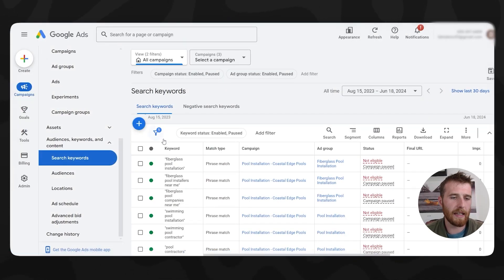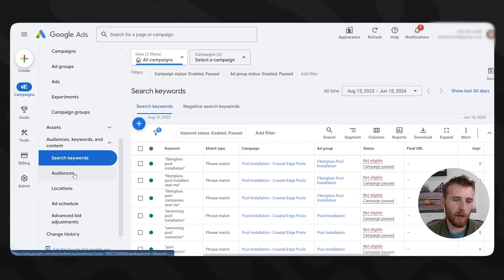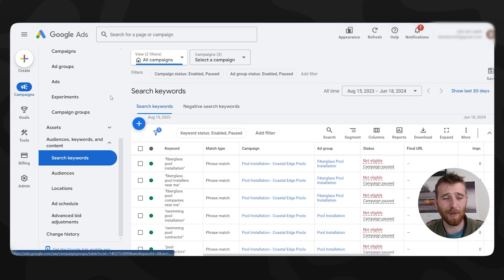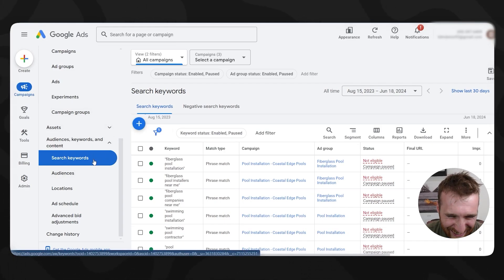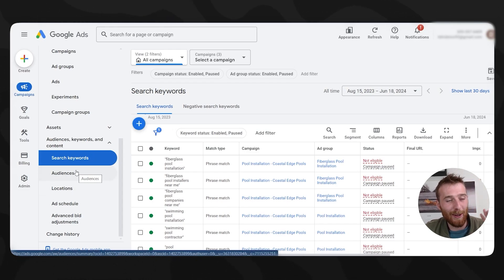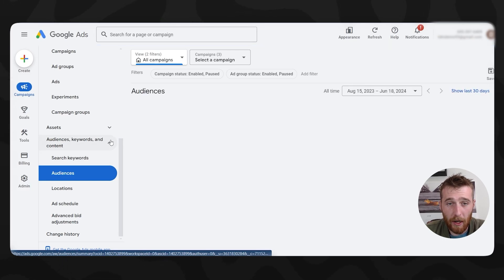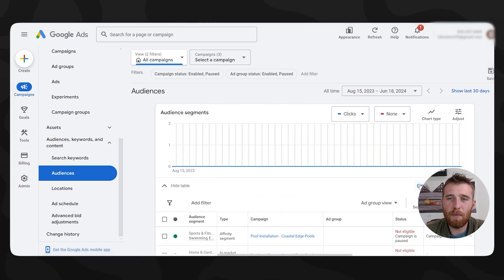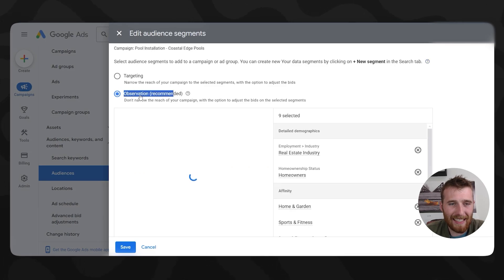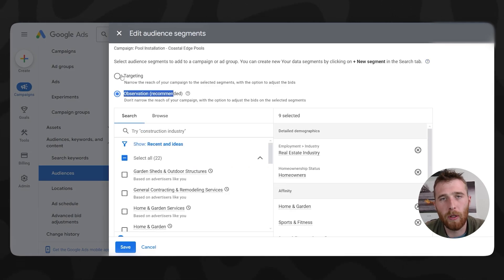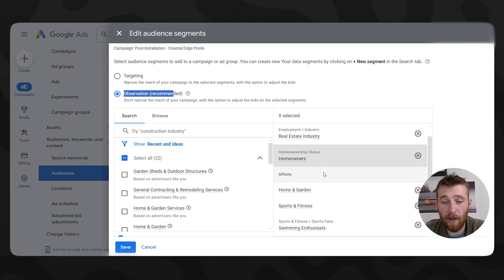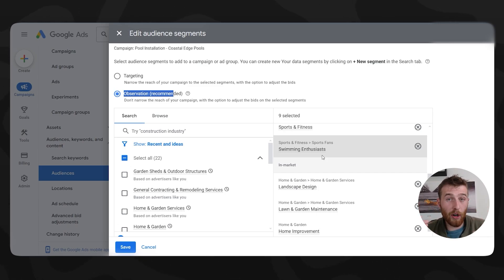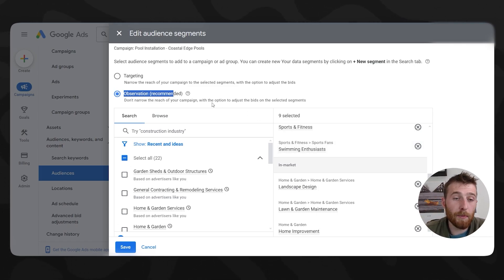The next common issue I see is audience settings. Under the Audiences section, you can see a whole bunch of audience segments. What people do wrong here is instead of selecting Observation mode, they select Targeting. The issue with targeting is it limits your ads to only those certain demographics and audiences. If there are only 100 people in those audience groups, your ads won't appear very regularly and you won't see any conversions. So please make sure this is set to Observation, not Targeting.